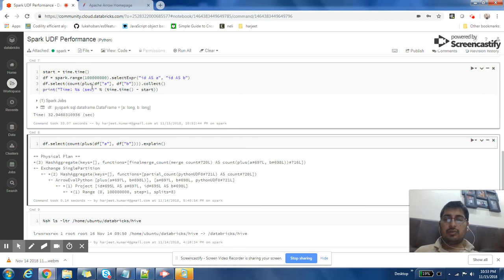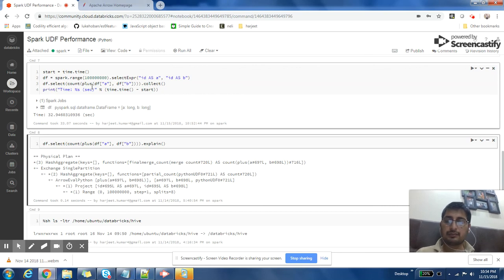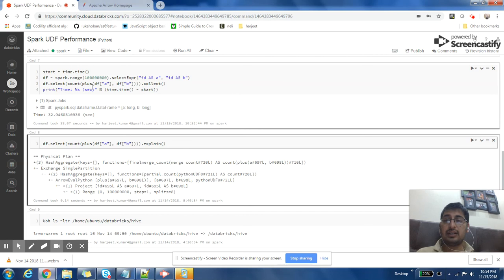Taking the learning from my last video and this video: you should try to avoid UDFs where possible. If UDFs are unavoidable, always try to implement them in Scala, which I'll cover in a separate video. If you're not able to define a Scala UDF — perhaps due to skill or other reasons — and you're using Python, try to define a pandas UDF because the operation will be vectorized and far more efficient.